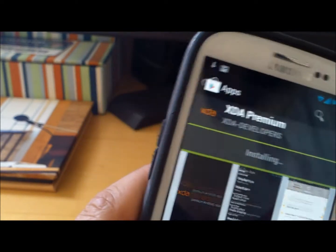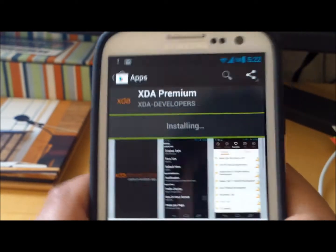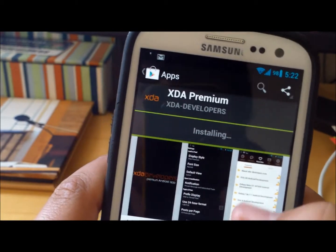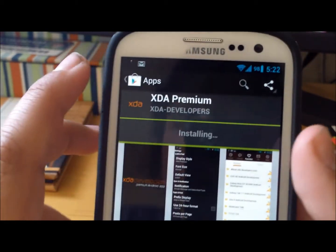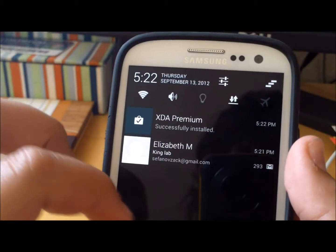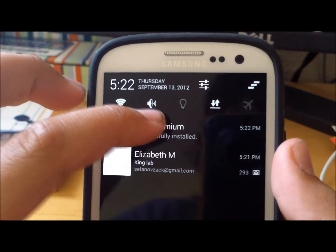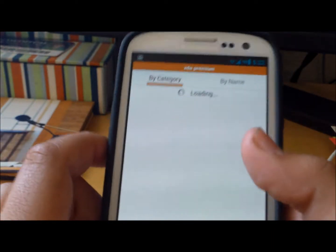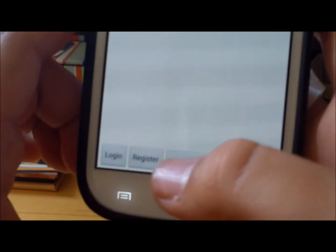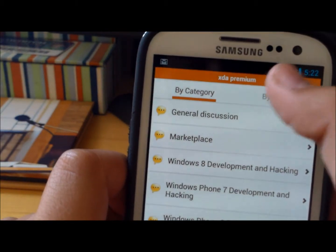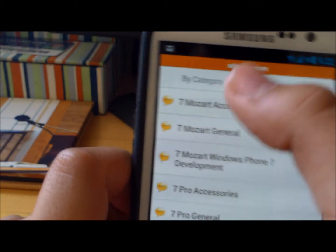What this app basically lets you do is look at your ROMs, or actually install ROMs and other stuff. When you first open it, all it's going to say is by category and by name.